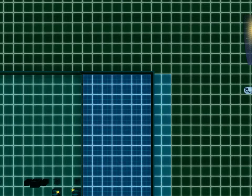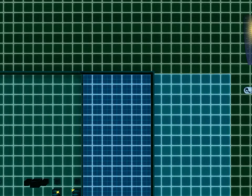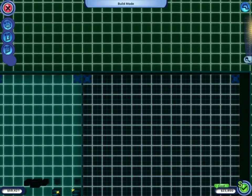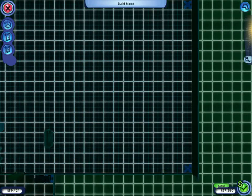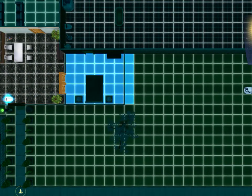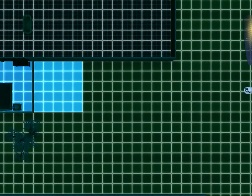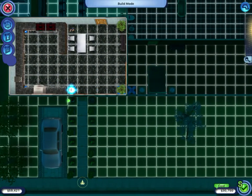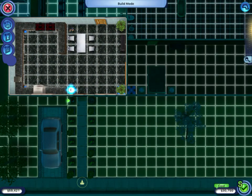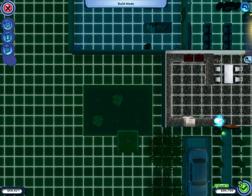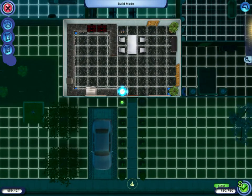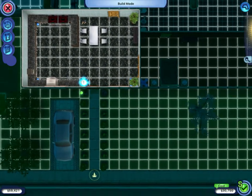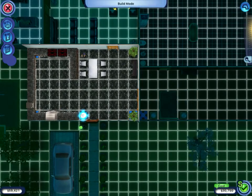Expand all your rooms as much as possible - make them very big. Go around and expand every room you have to the maximum size.